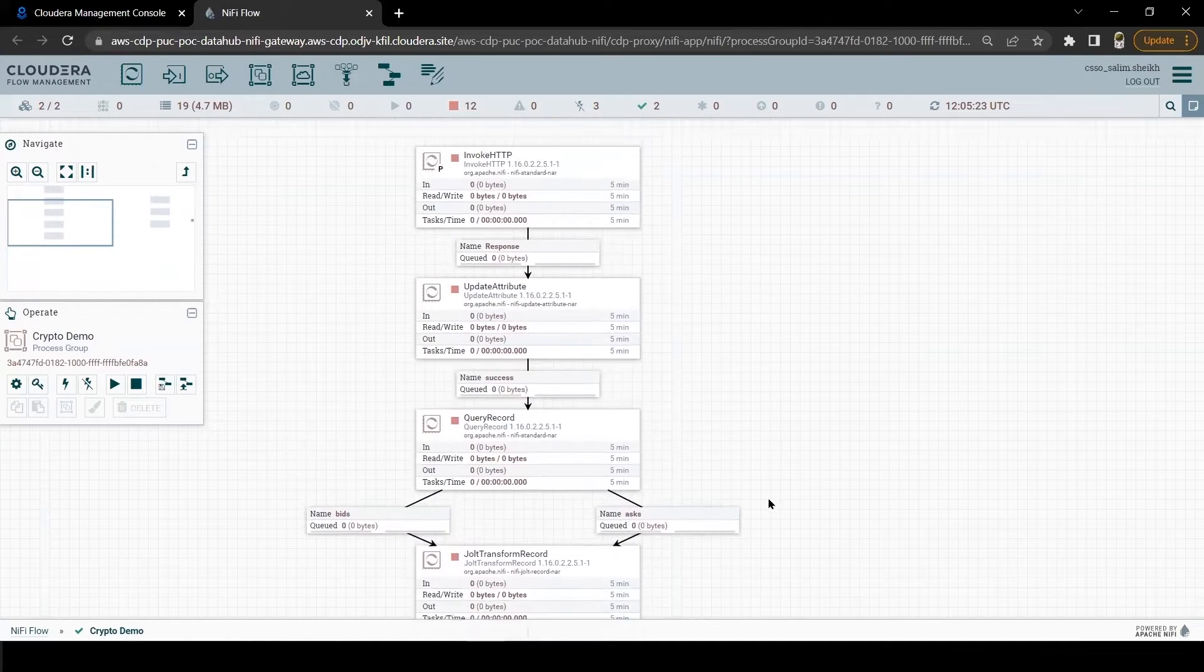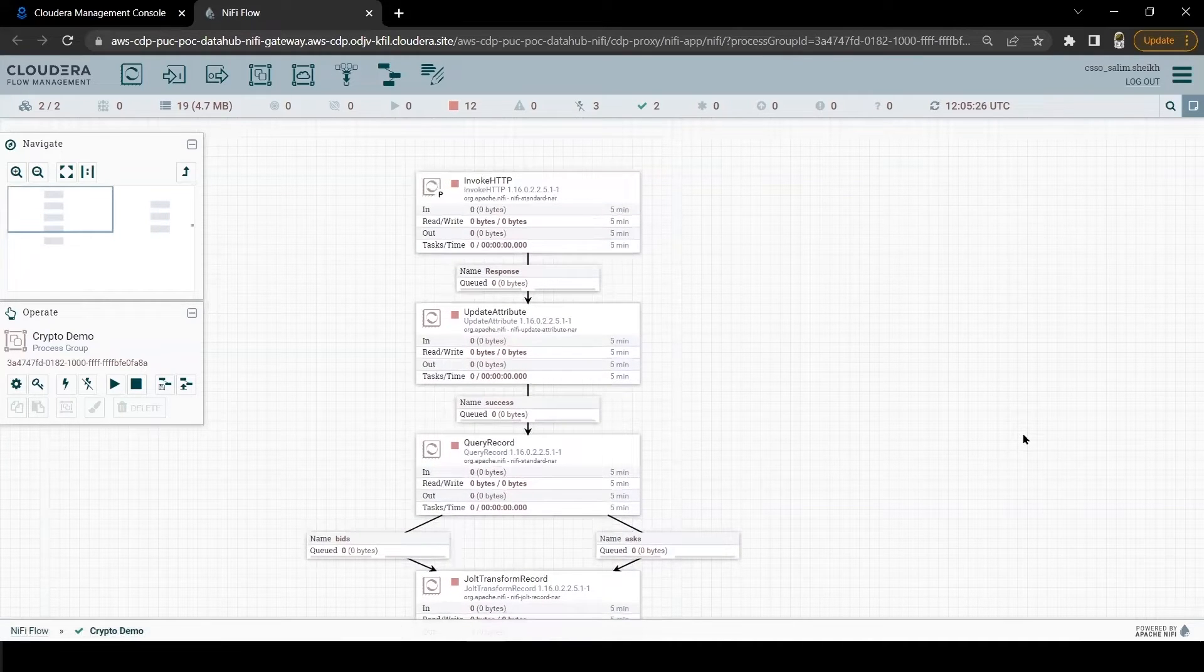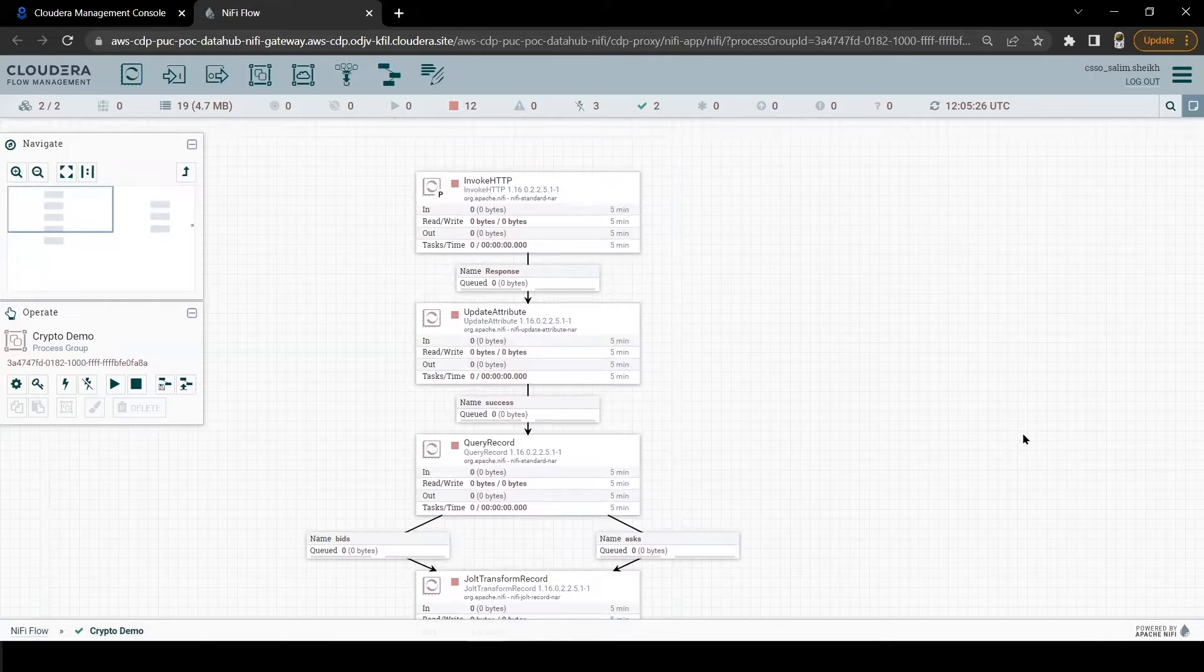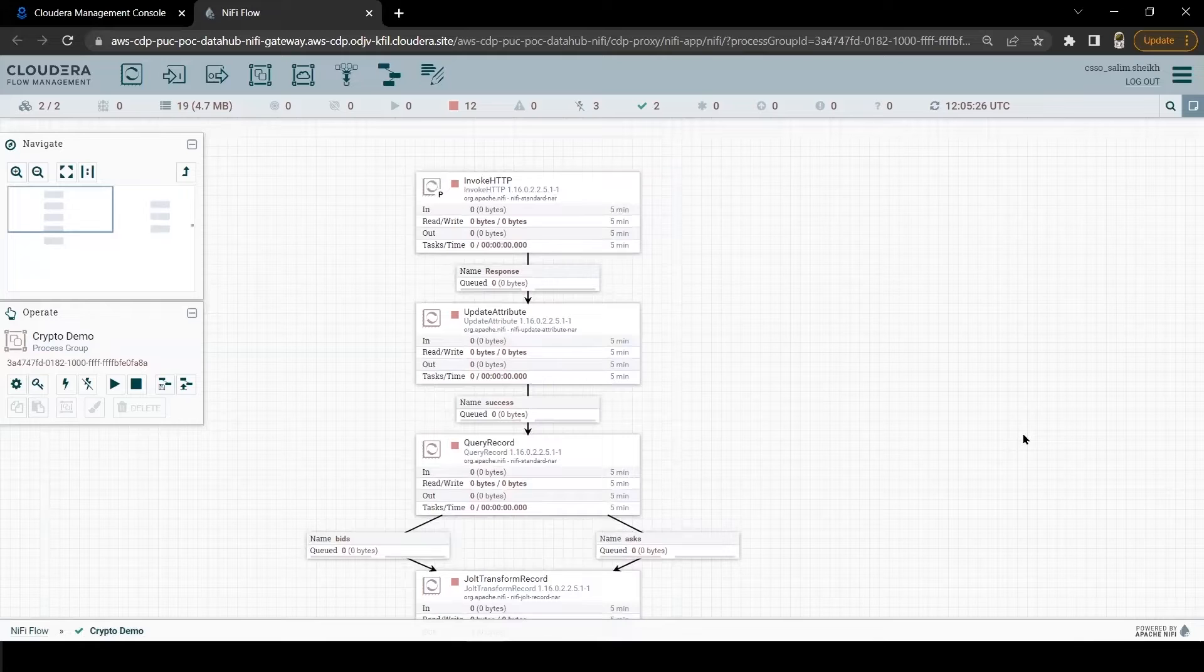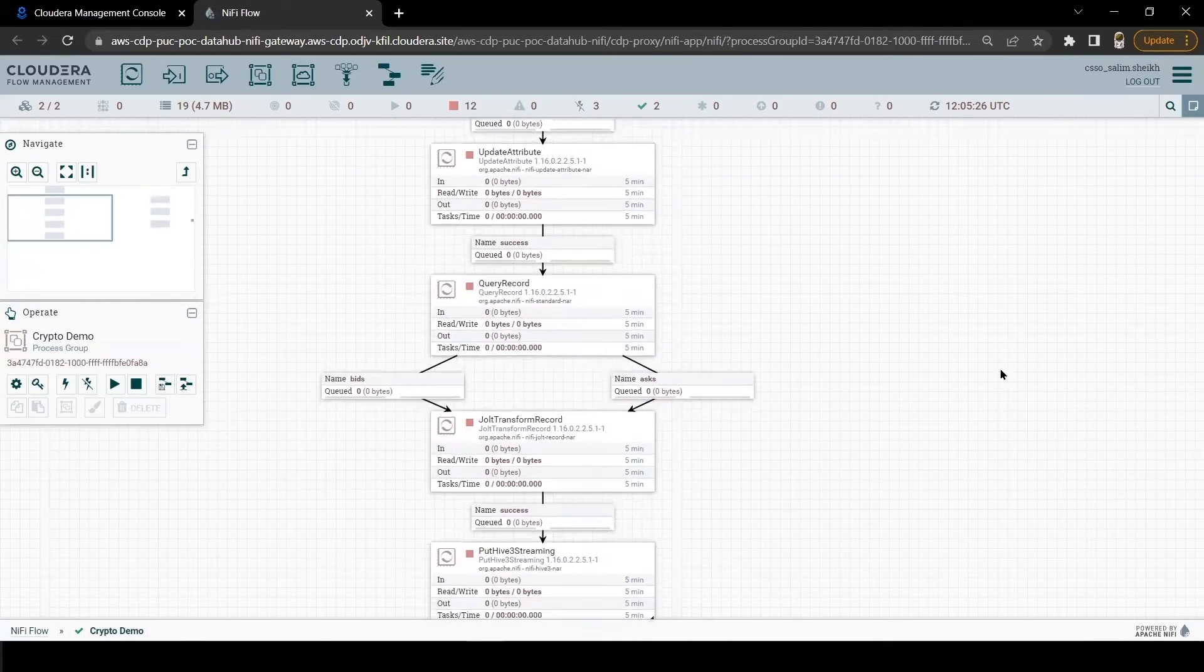Basically, this flow will download Bitcoin cryptocurrency order book data using REST API, and it will do some cleansing and transformation of the data before ingesting into the Hive table at the PutHive3 streaming processor.